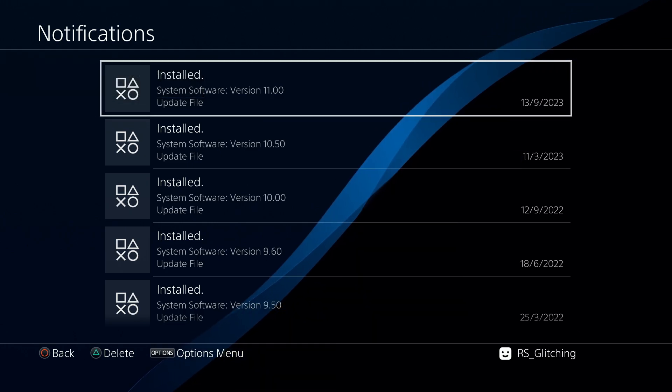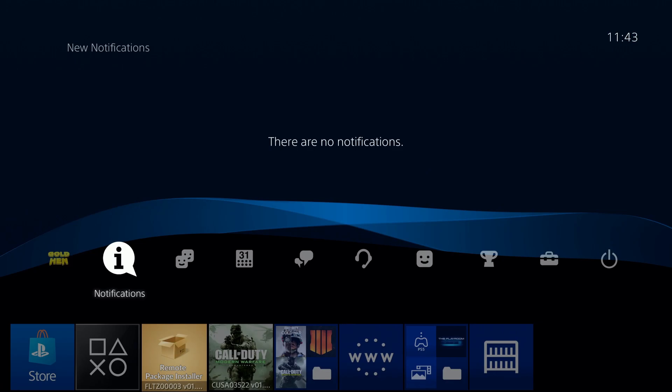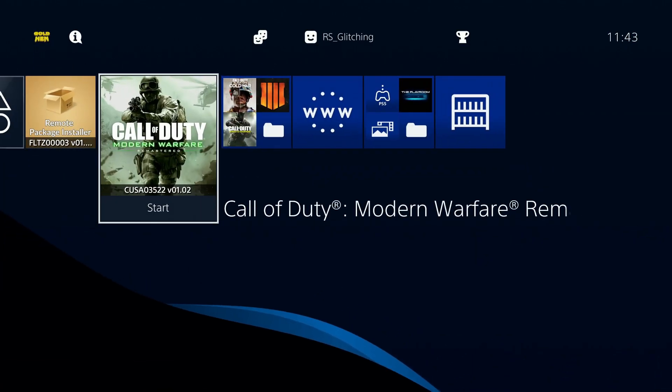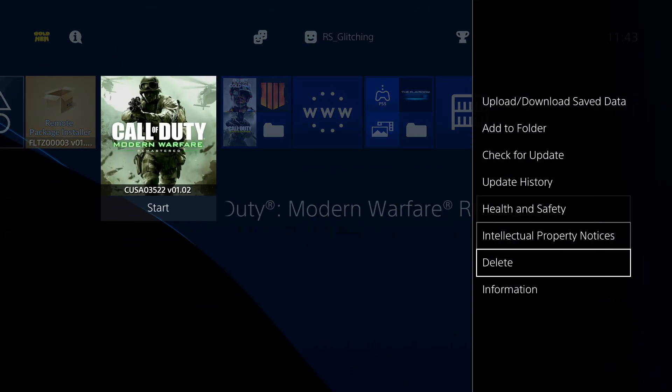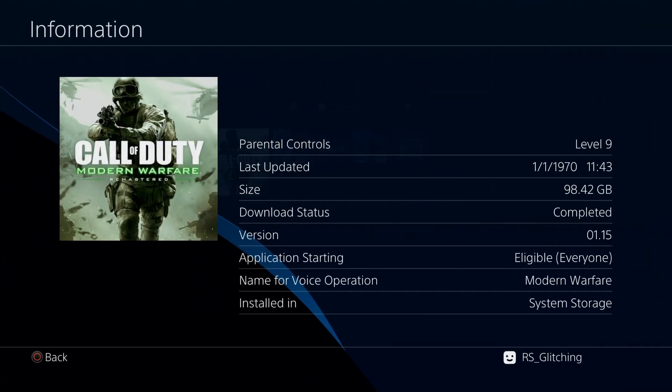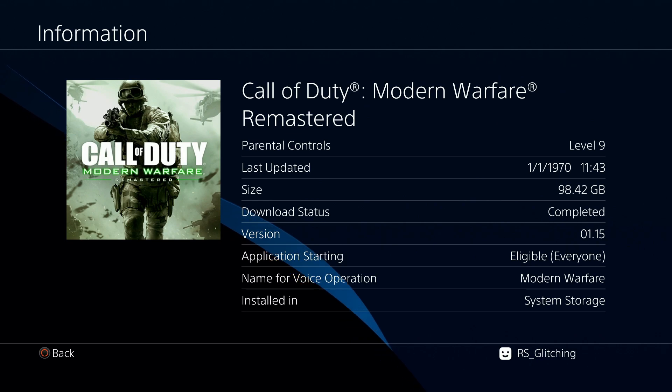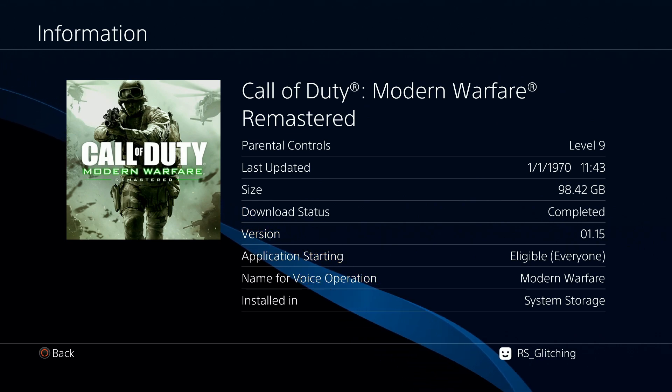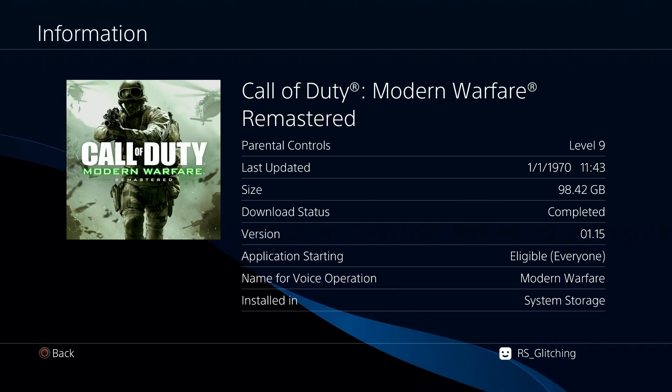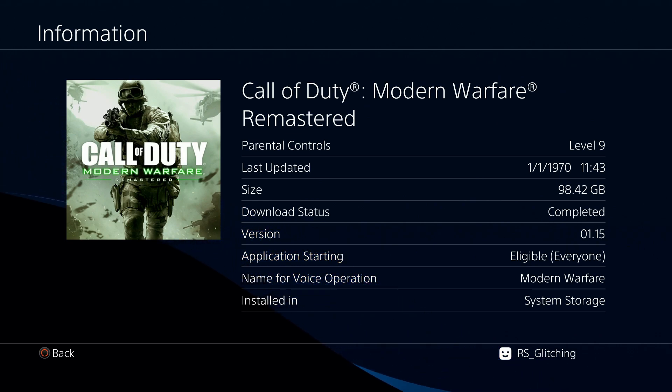The update is now installed. If we click start and go to information, you can now see it is on version 1.15 as we installed.